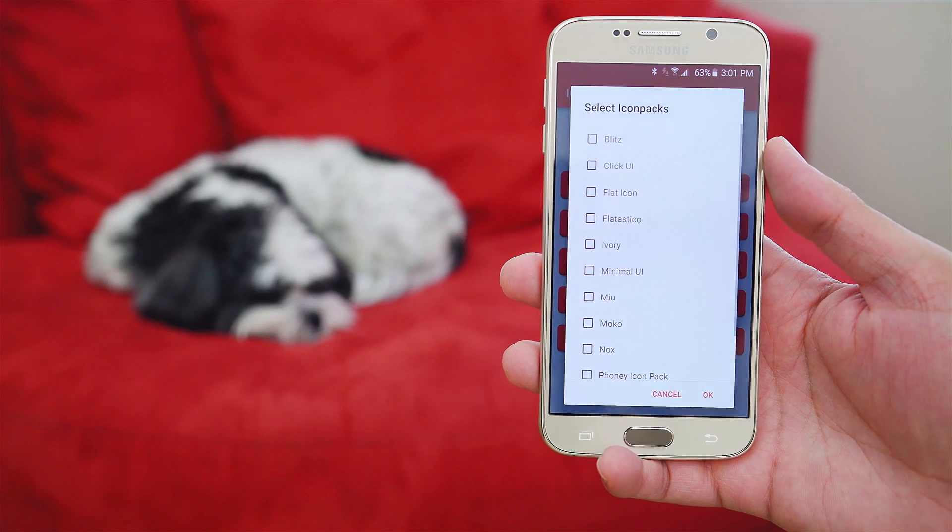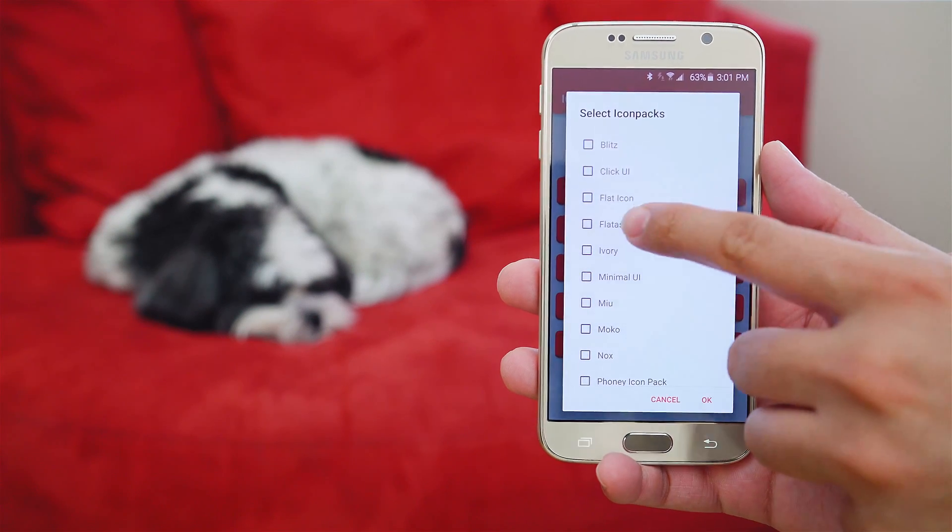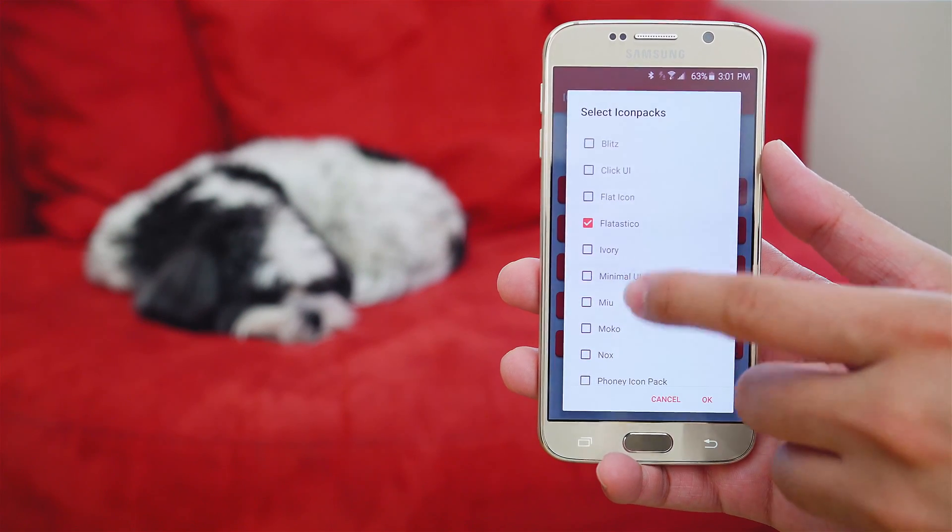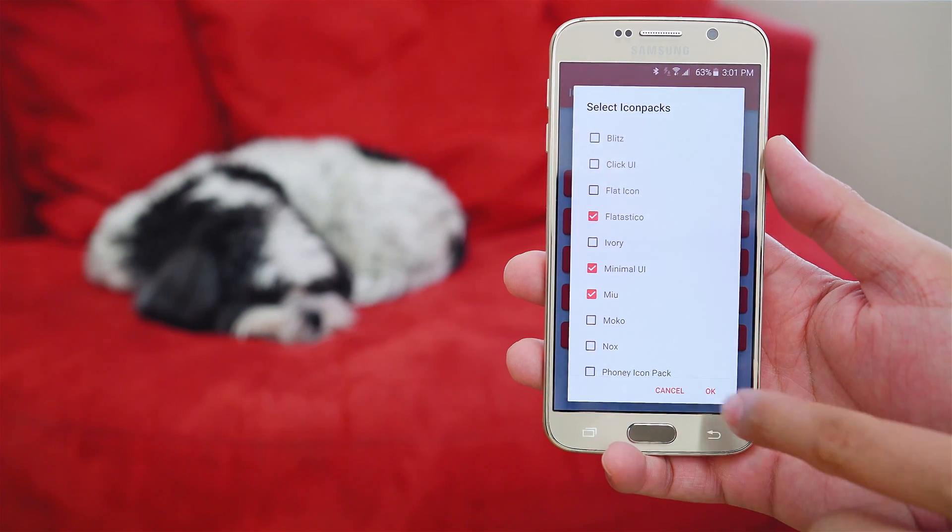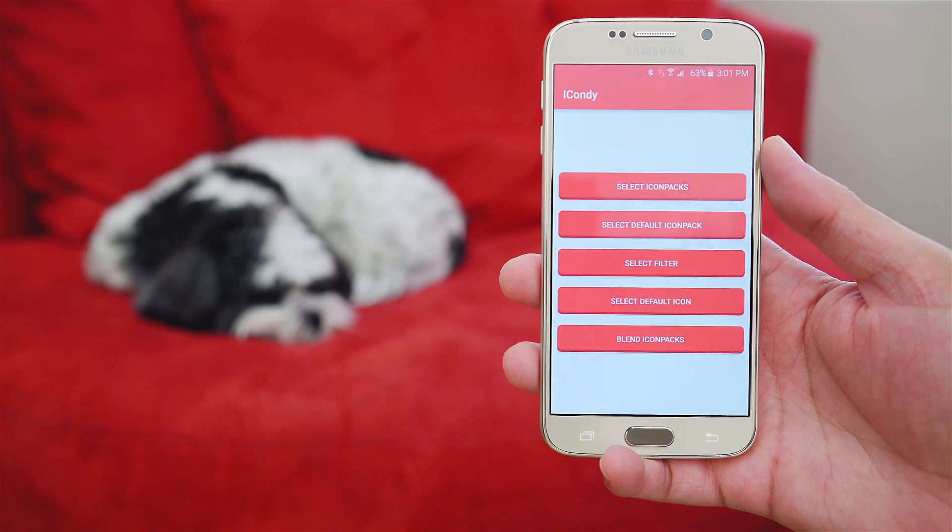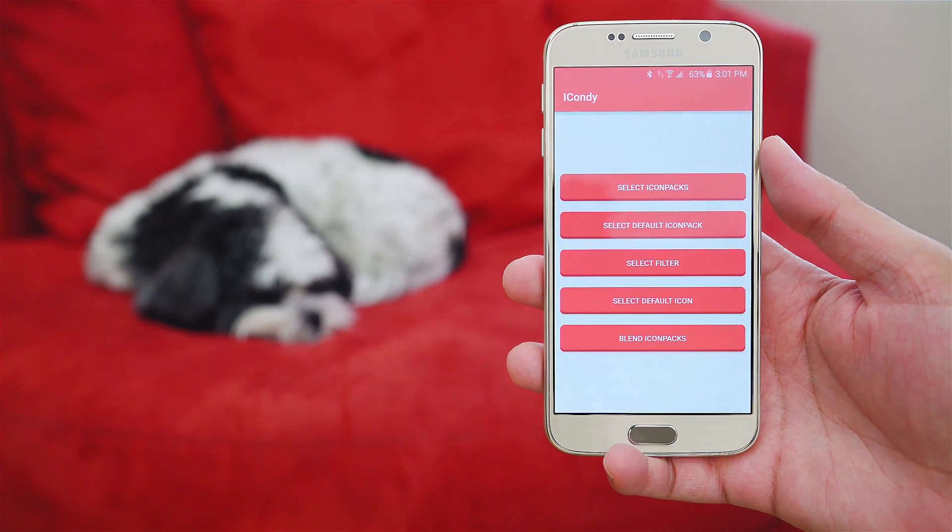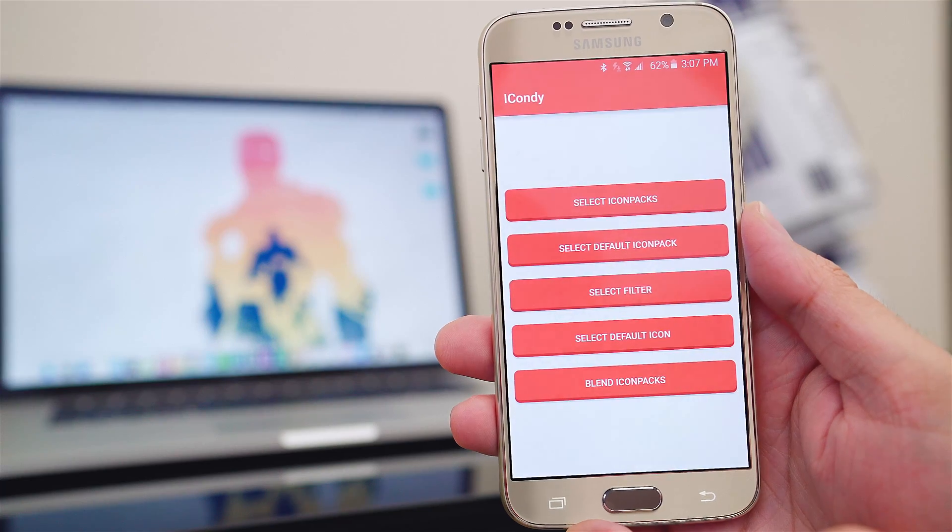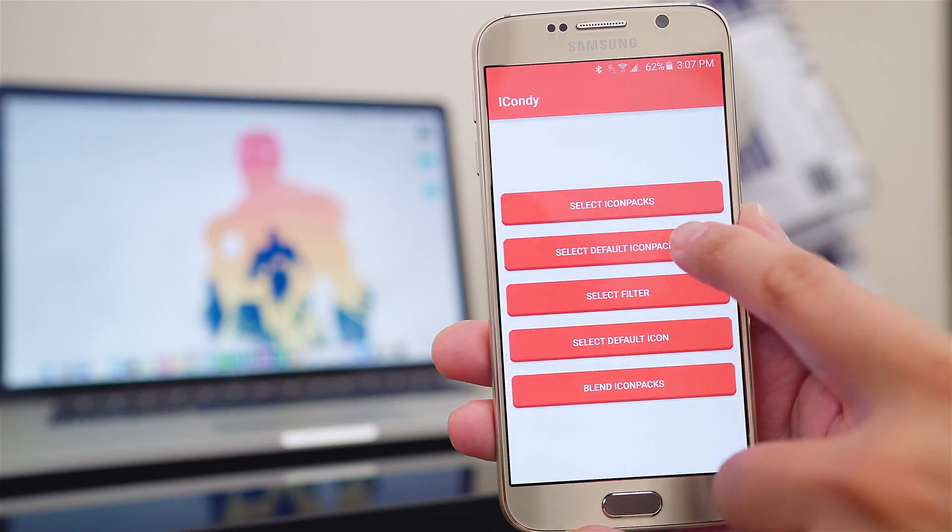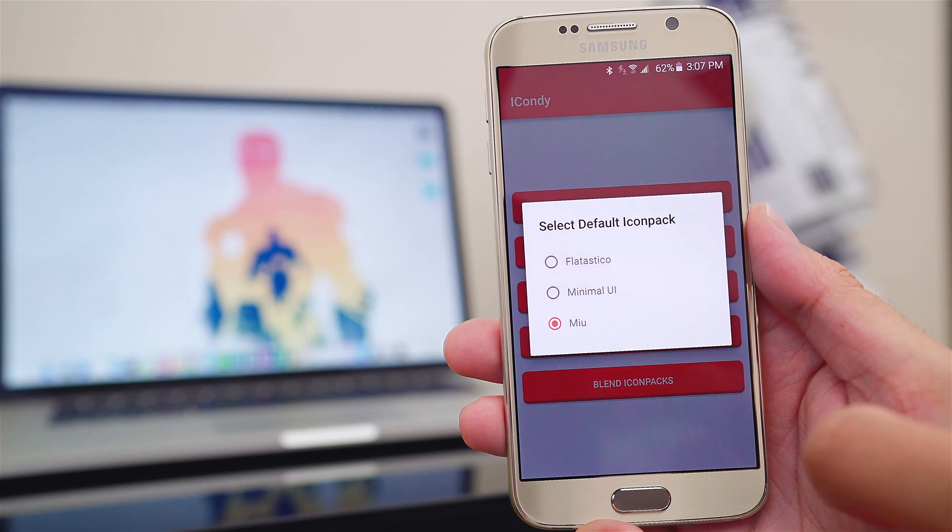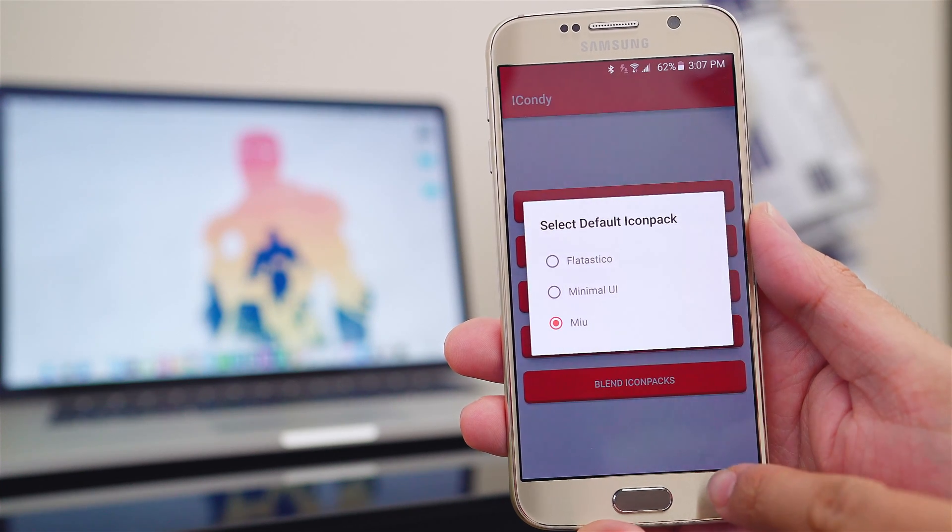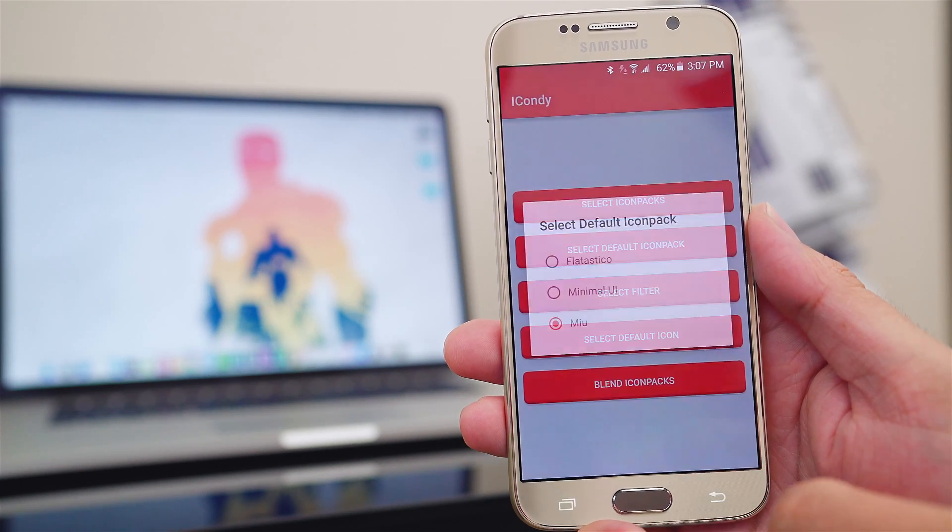In my case, I'm going to be using Flattastical, Minimal UI, and MIU. You'll then need to select your default icon pack. In other words, what is the foundation of this icon pack. So if you don't theme a particular icon, it will always default to the one you set here.